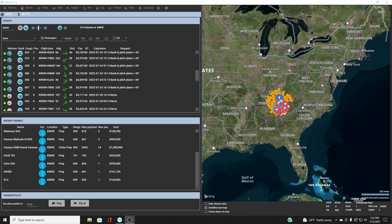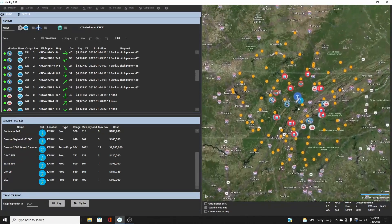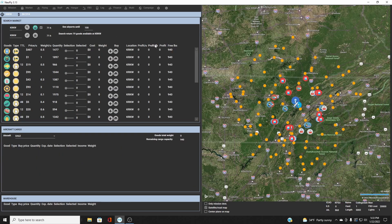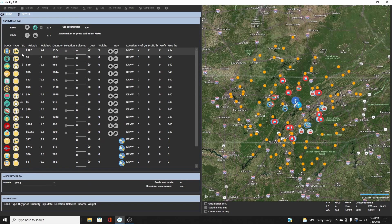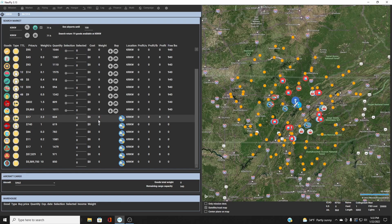I've been flying around since we last talked and I am here at Chattanooga — just west of Knoxville, Tennessee. When we bring up NeoFly, we'll see our airport here and we want to click on Market. The market shows goods that are at this location. The goods listed with two icons beside them — an airplane and a hangar — are what's here, what you can buy here. The goods down below are goods that this place wants to buy.